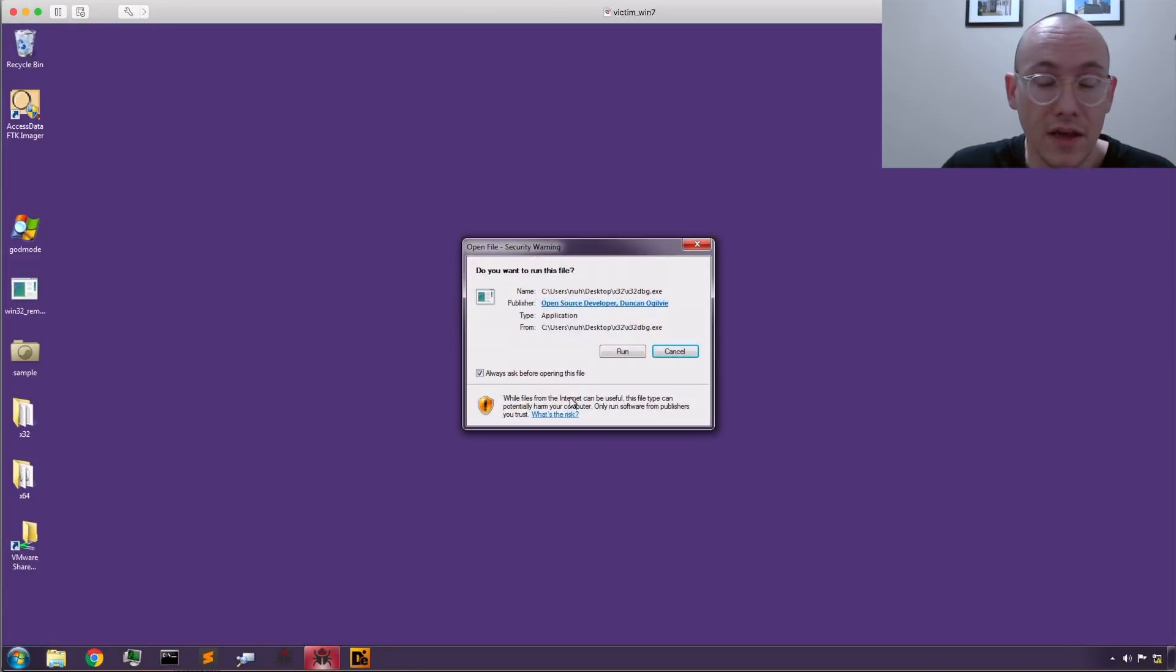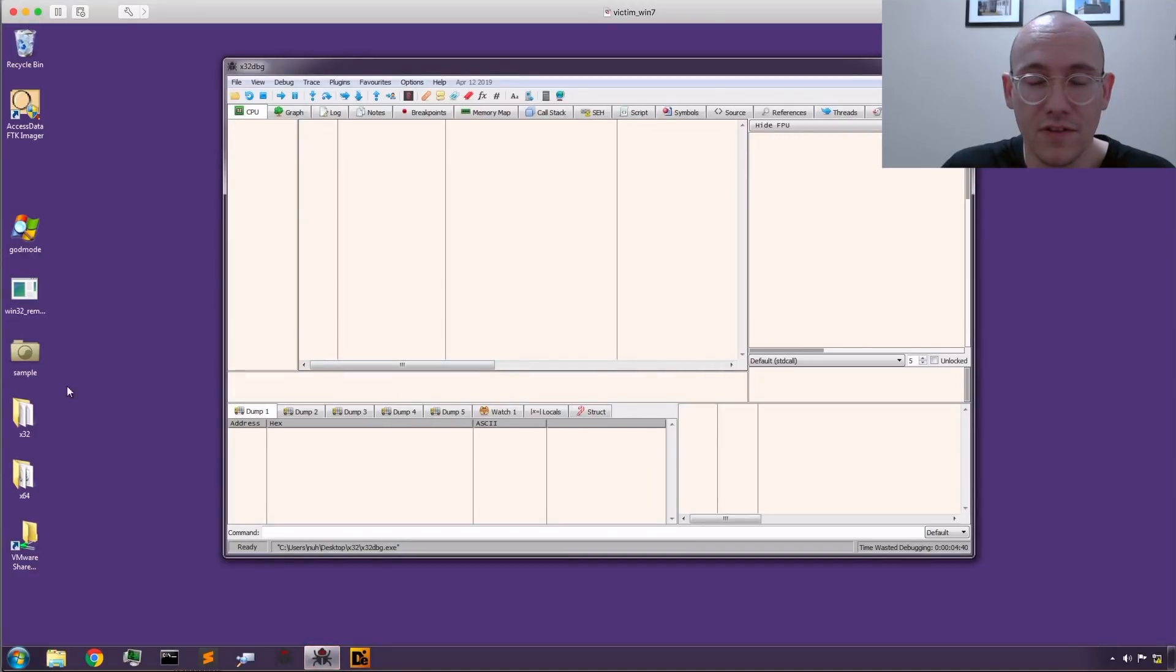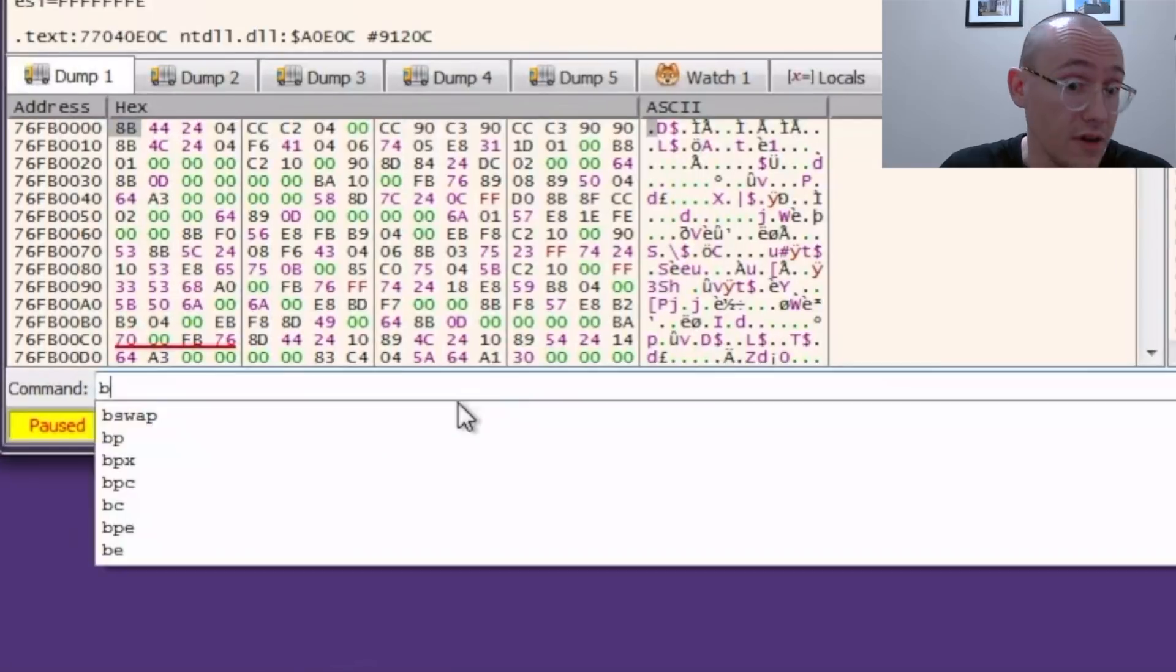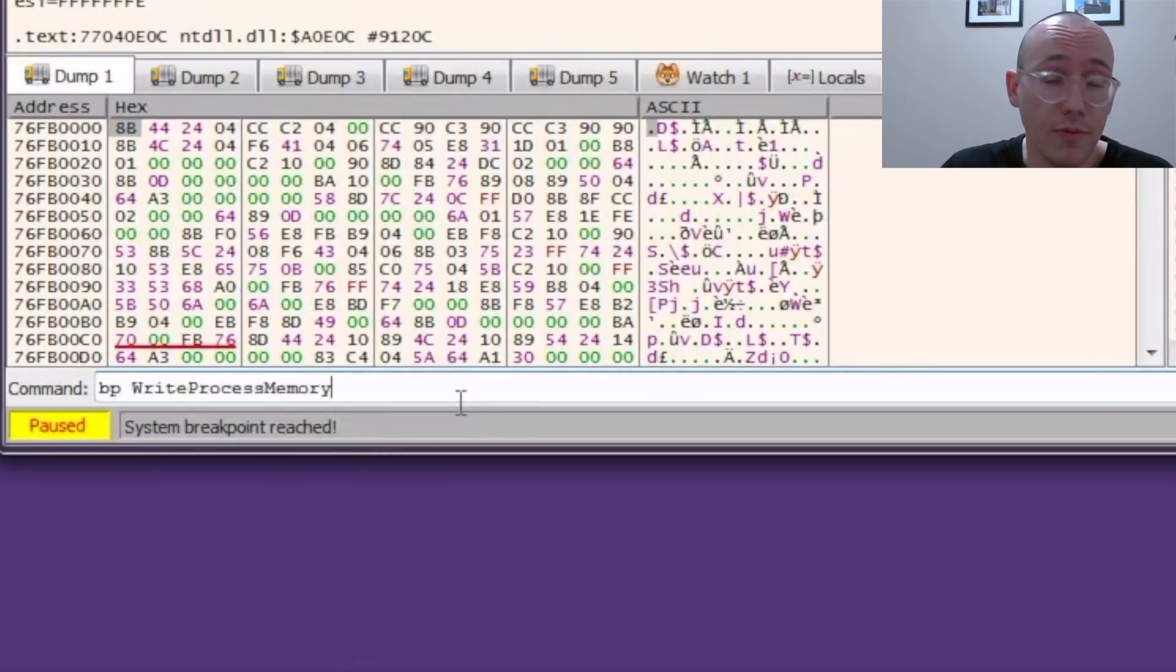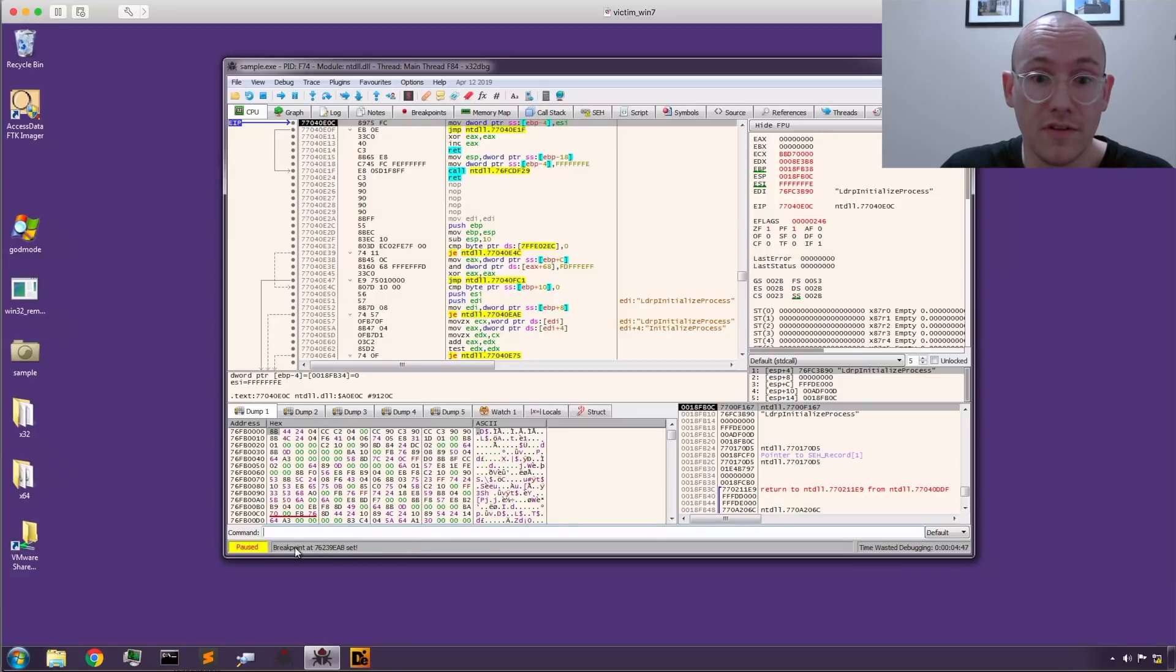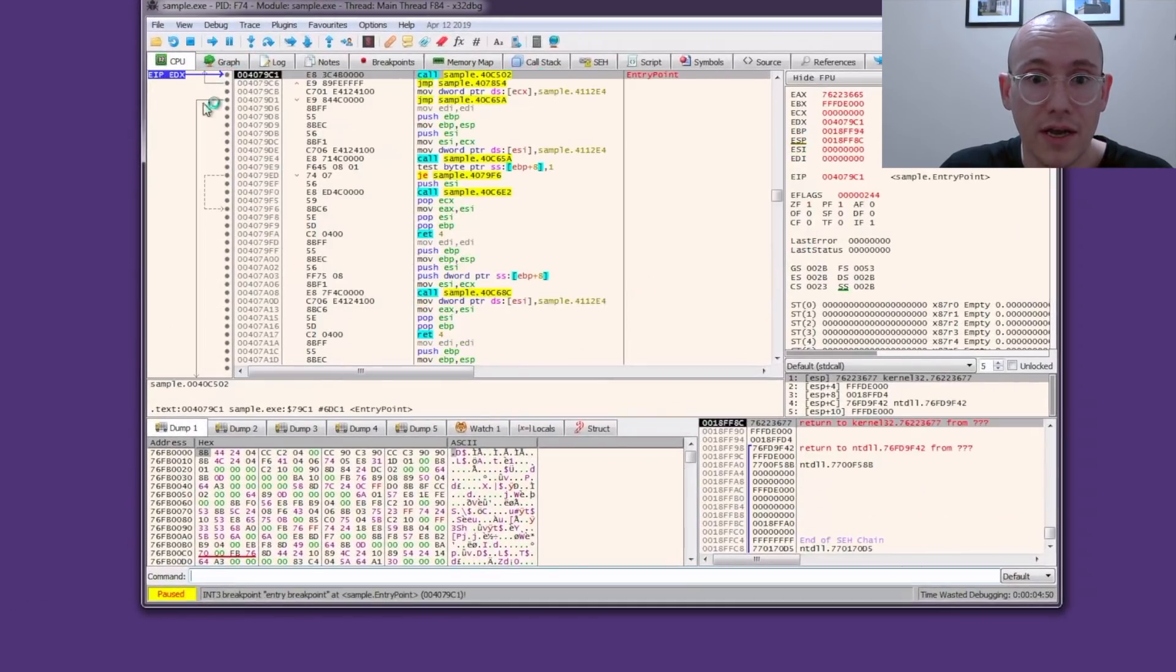So now that we know how that works we're going to open up x64dbg here and we're going to put a breakpoint on WriteProcessMemory. We're going to run until we hit that breakpoint and then once we hit the breakpoint we're going to see what's in the memory section that's being written to the process. So we set our breakpoint.